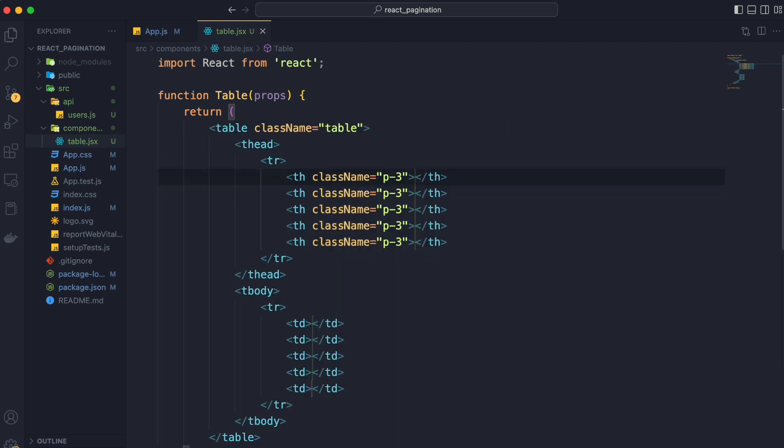This is so simple to achieve with zen coding. Otherwise we had to type all the code by hand and this would take a lot of our time.